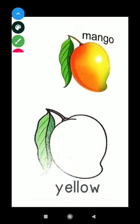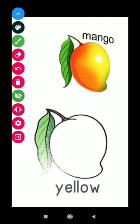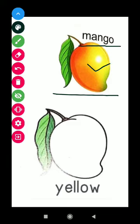This is mango. M A N G O mango. Color of the mango is yellow. Y E double L O W yellow.